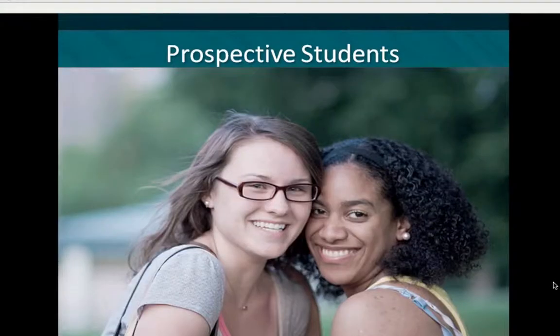Whatever external audiences you have, an interactive map can be really valuable to them. And coming full circle, prospective students are really, really important here too.